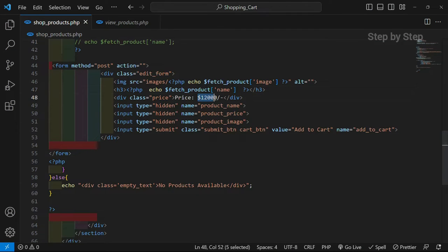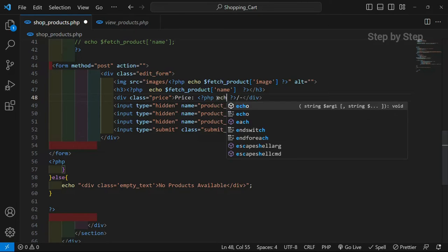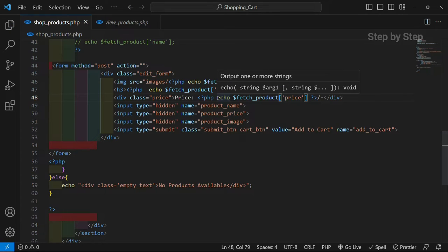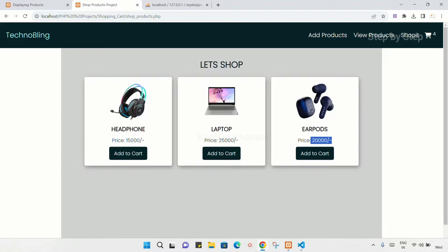Finally we have to display the price. I will remove the static price, write PHP, close PHP, echo, and fetch_products — inside this I will pass 'price'. This is very simple; we have already fetched the products from the products table, and now we are going to display them. I will refresh — all prices are 12,000. You can see whatever price I have given for these products, that price is displayed. So till now we have fetched the products from the products table and displayed them inside our shop.